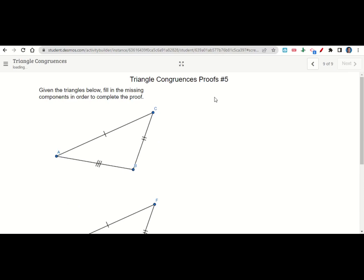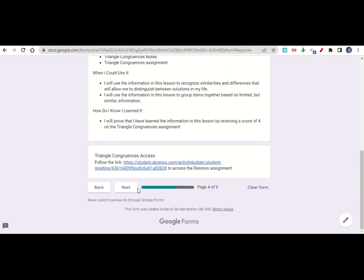And then when you're done with that activity, you'll go ahead and go back to your Google form and click next. This will take you to your before you go. Go ahead and fill out your before you go and then submit your work on Google Classroom.